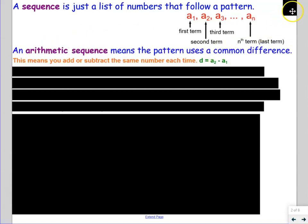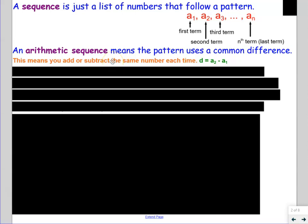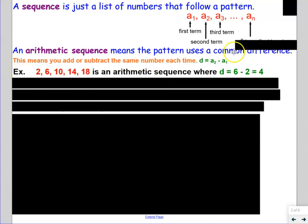An arithmetic sequence means that the pattern uses a common difference. That means you're going to add or subtract the same number over and over again. The formula for common difference d would be a₂, the second term, minus a₁, the first term. And it could actually be any two consecutive terms — it could be the ninth term minus the eighth term, or the tenth term minus the ninth term, or the fifth term minus the fourth term.